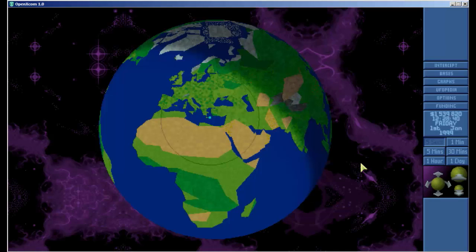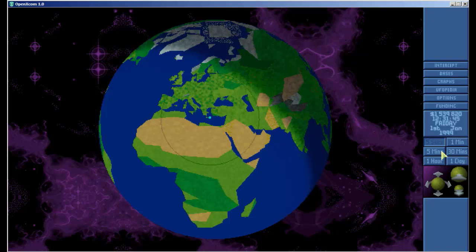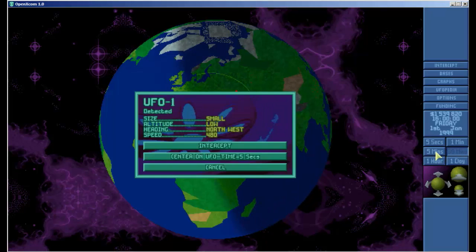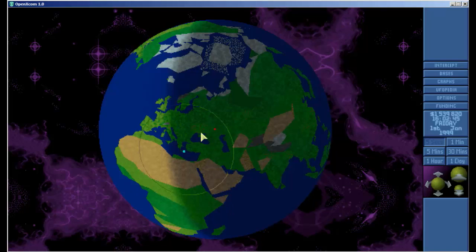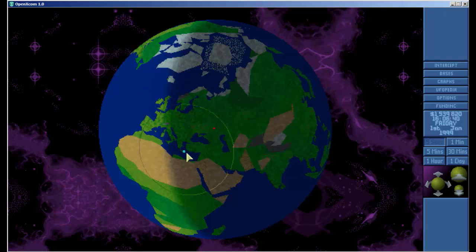What I want to do is get my tactical items in and then equip our squad. All right, we have our first UFO contact. What we can see from our UFO contact is that it's a small UFO, its altitude is low, it's heading northwest and its speed is 480. If we center on the UFO it shows us where it is in relation to our base. We can tell that it's in our radar circle. We didn't pick it up initially because our radar is not that effective. If we click on it we get the option to intercept it.